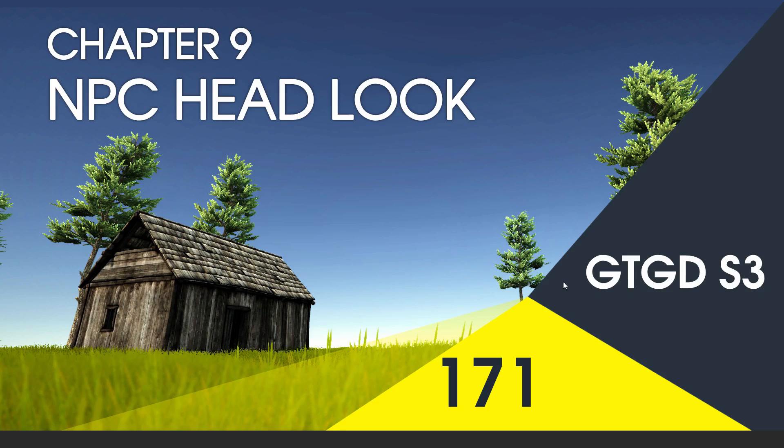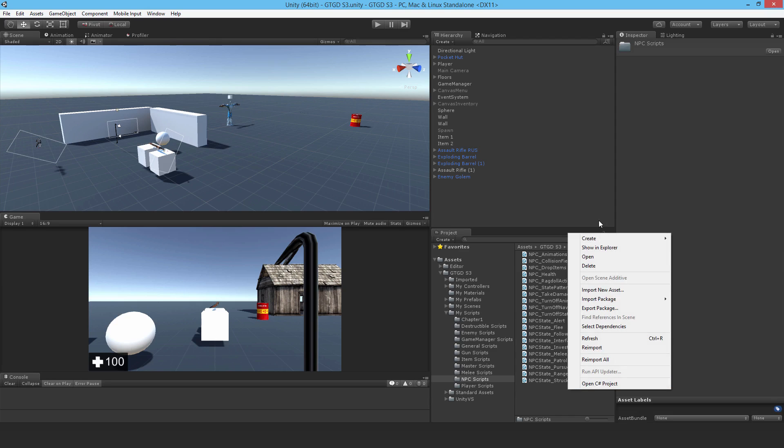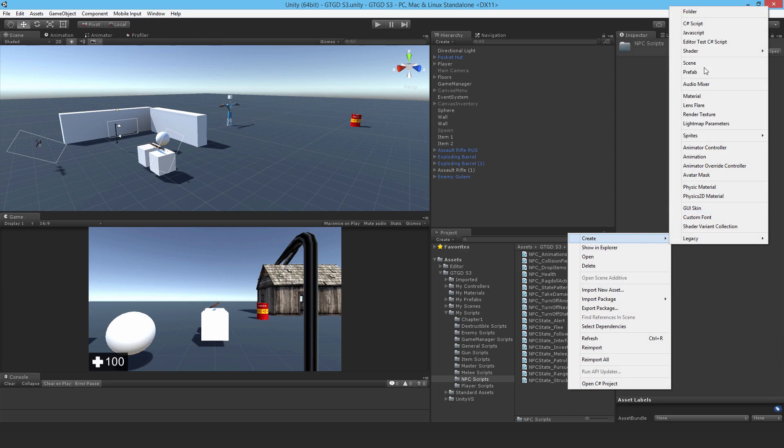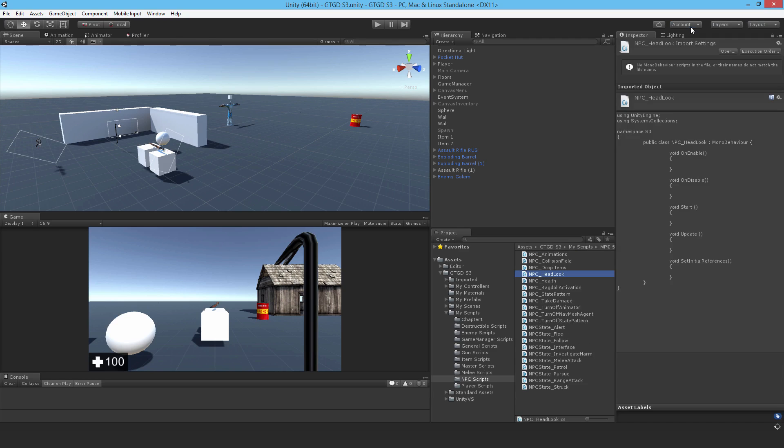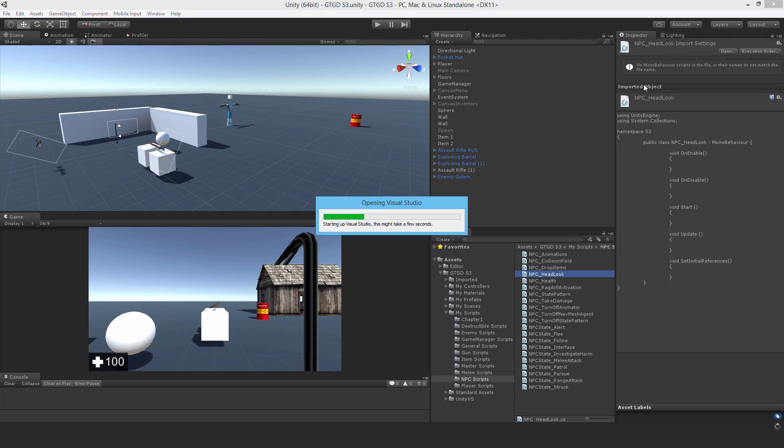Welcome to video 171 in series 3. Now I'll write the NPC head look script. I'll make a new C-sharp script and call it NPC_HeadLook and open it up.